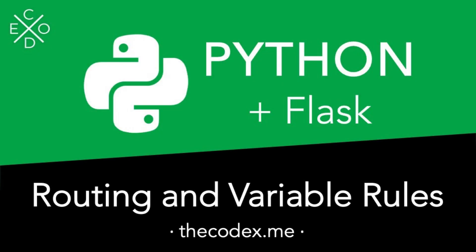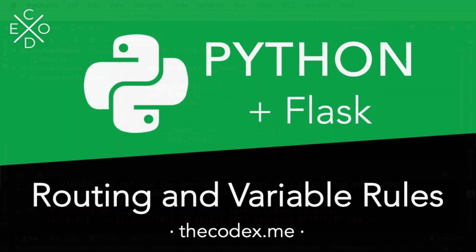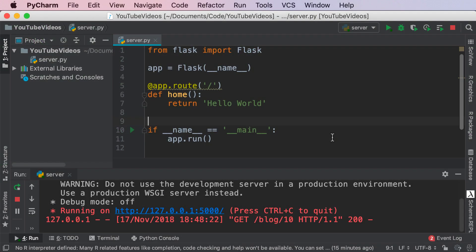Hey guys, what is up, my name is Avi and welcome back to the Codex. In this video we're going to continue our Python and Flask series. We're going to learn about routing in Flask. What that basically means is how to set up different URLs and access different web pages through app.route. Let's get started.